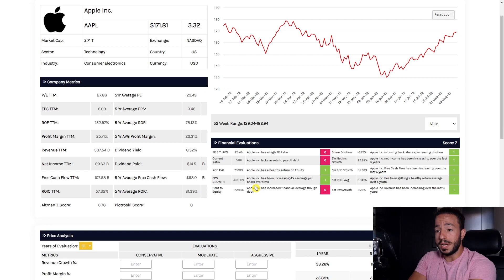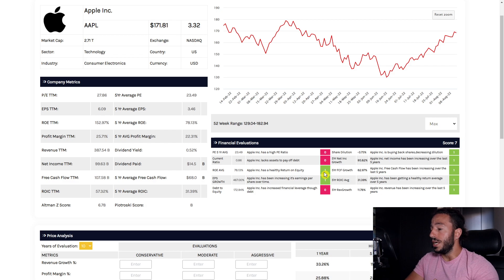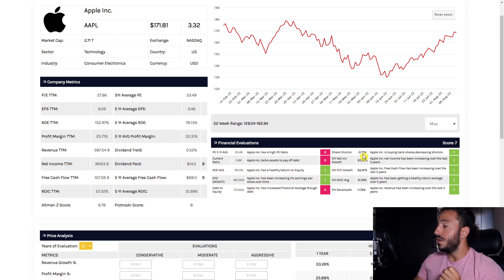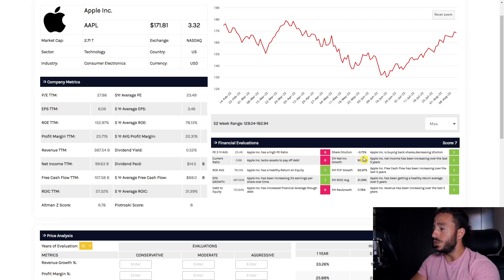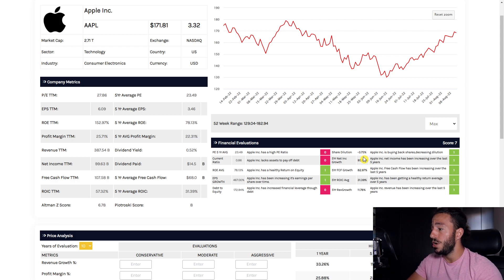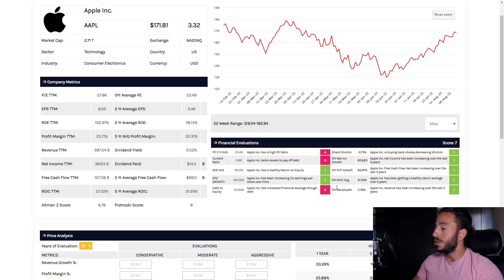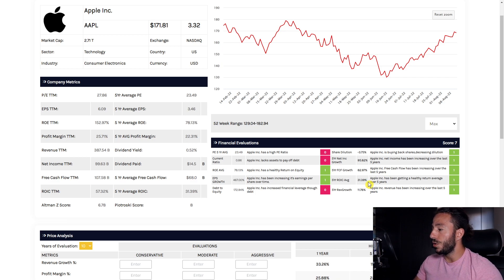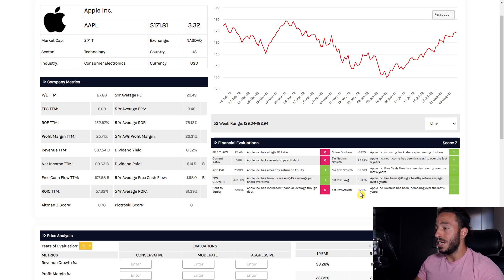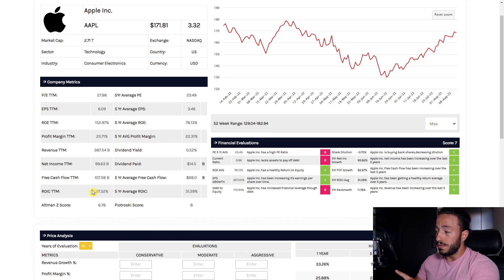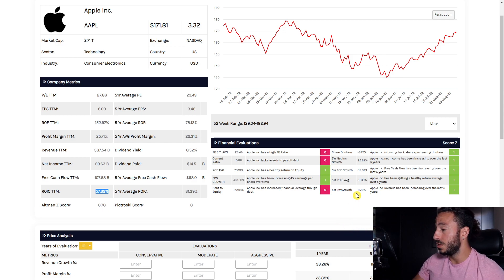Now that's the three things we have to look out for, however Apple's doing a lot of things right. Switching it back to all the lovely green we're seeing: we have a high ROE, we have amazing EPS growth, we have share dilution going down by 3.75% over the last five years which means you are owning more of this company because they're buying back shares. We love to see that. Our net income is going up, our free cash flow is going up, our return on invested capital is incredibly high sitting at 31.39% over the last five years on average, and our revenue growth is 11.78% up over the last five years.